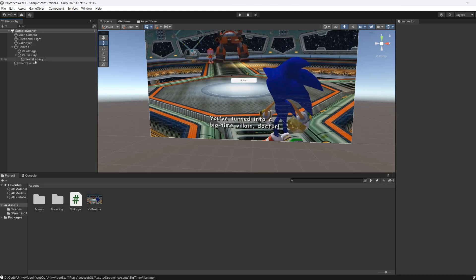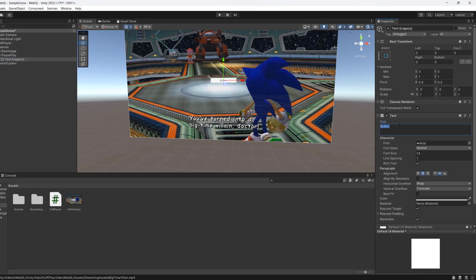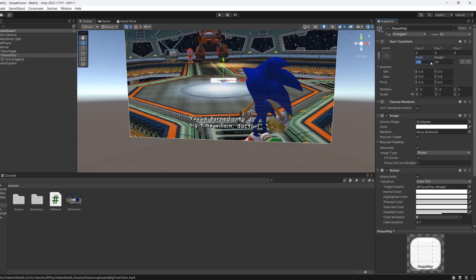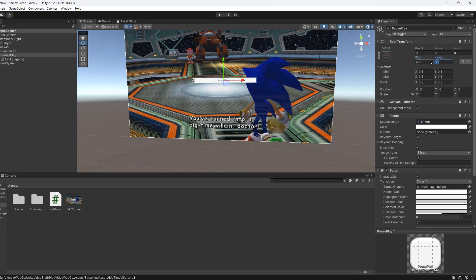We're then going to edit the text to say pause slash play. Then we're going to go back to the button. We're going to set the width to 400 and the height to 60.